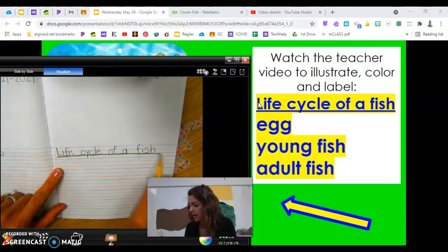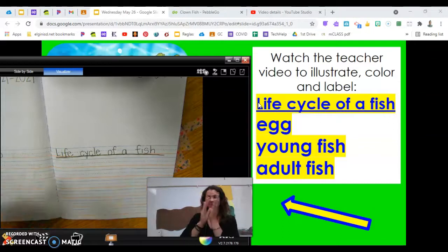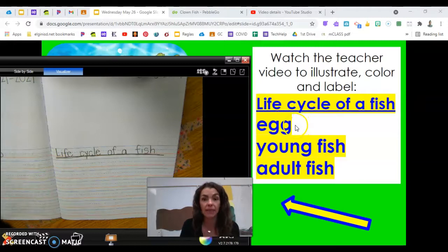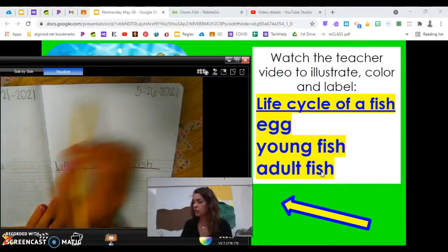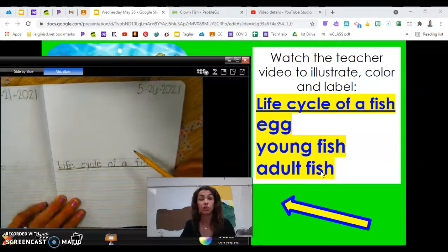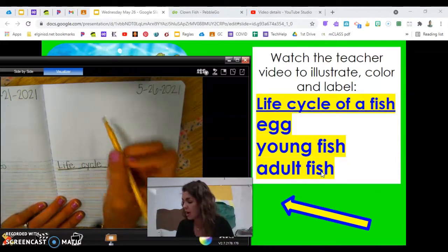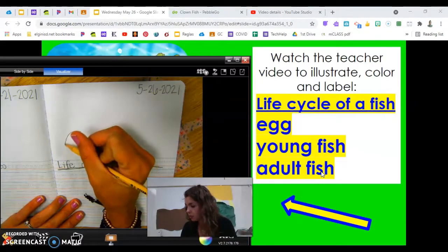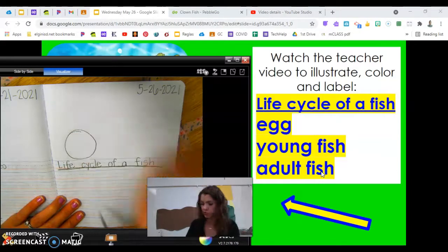Our next three labels are for the three pictures we're going to make: egg, young fish, and adult fish. We're going to use our space up here for our illustrations and connect them with arrows. I'm going to give you three circles — you use your journal and give me three circles too.